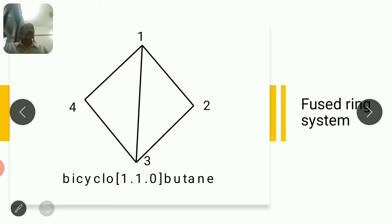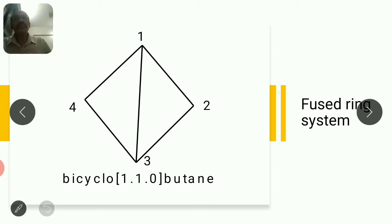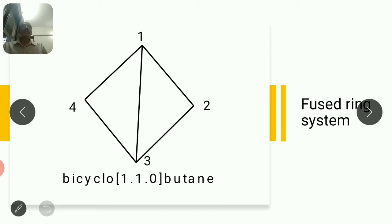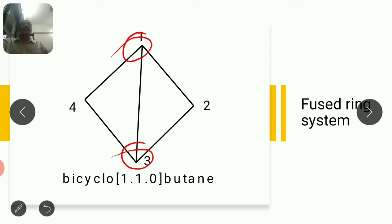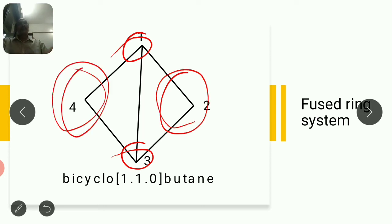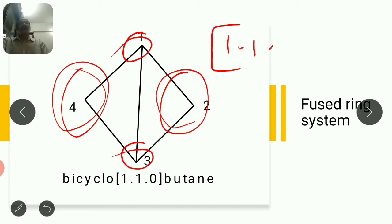After understanding fused ring and bridge ring systems, you can write IUPAC names for molecules. We will start with fused ring system. For fused ring system, two carbons are common, so the third value z will be zero, and the remaining two bridge values you write from higher to lower. For this first molecule, this is bridge head carbon and this is bridge head carbon. It is a bridge of one carbon from each side. So square bracket values are [1.1.0], and since it is bicyclo, total carbons are four — bicyclo[1.1.0]butane.